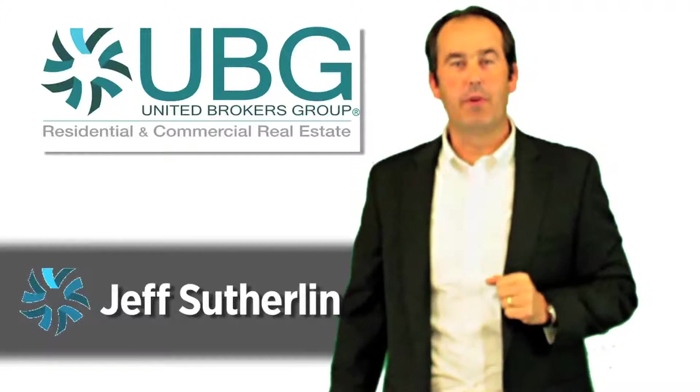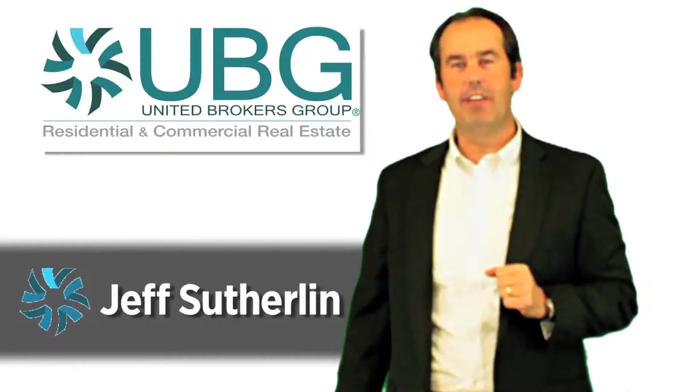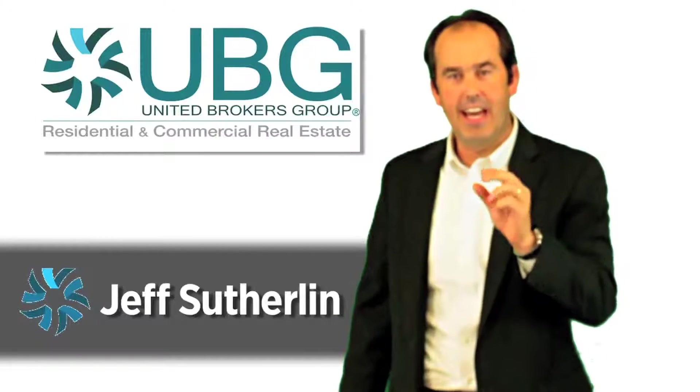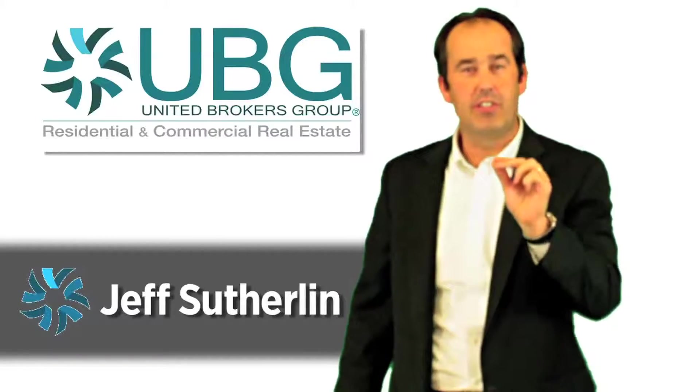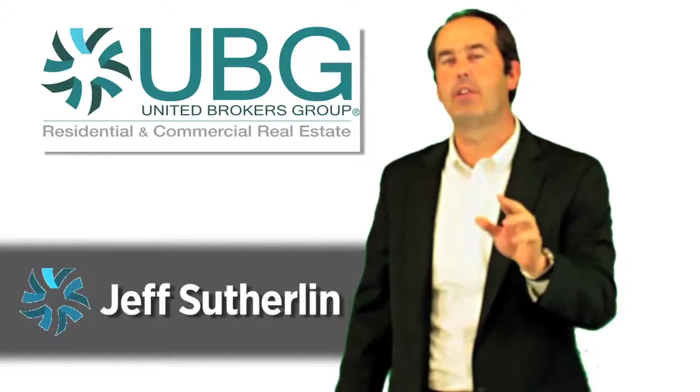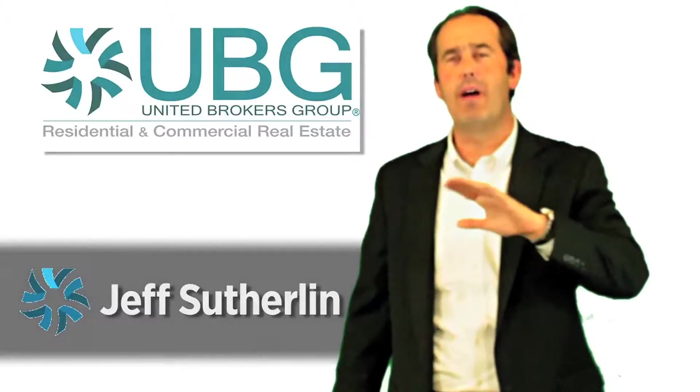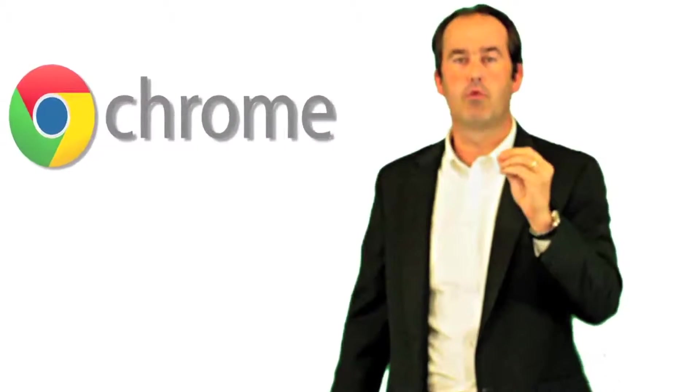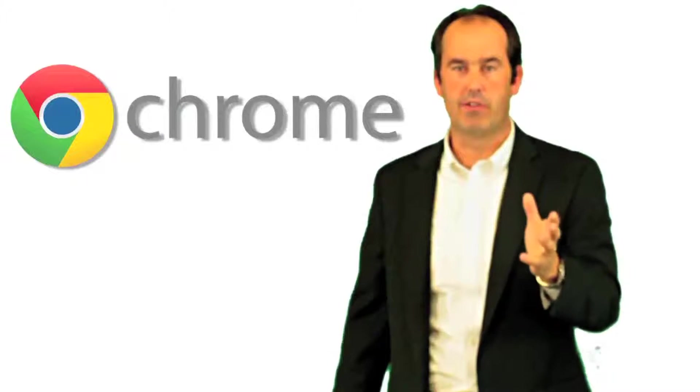Hi everybody, Jeff Sutherland with UBG TV. Today I'm going to focus on just a couple things that will help you out dramatically with your technology. First of all, you have to use Chrome as a browser.